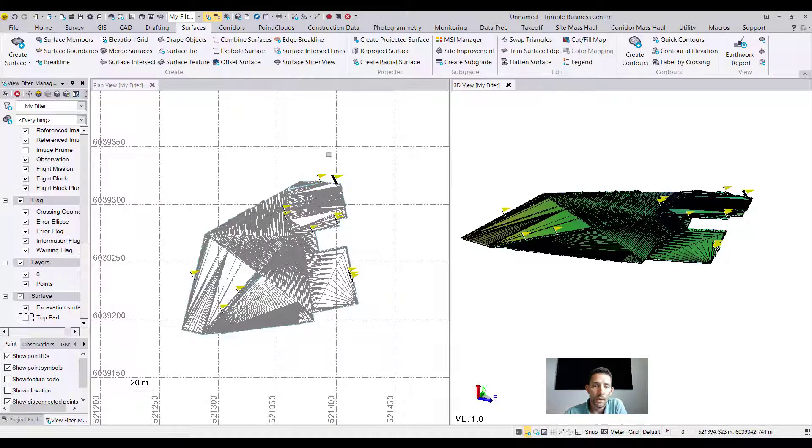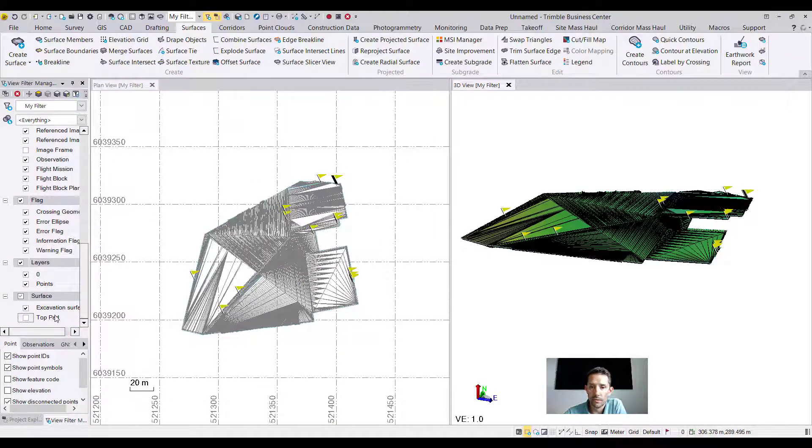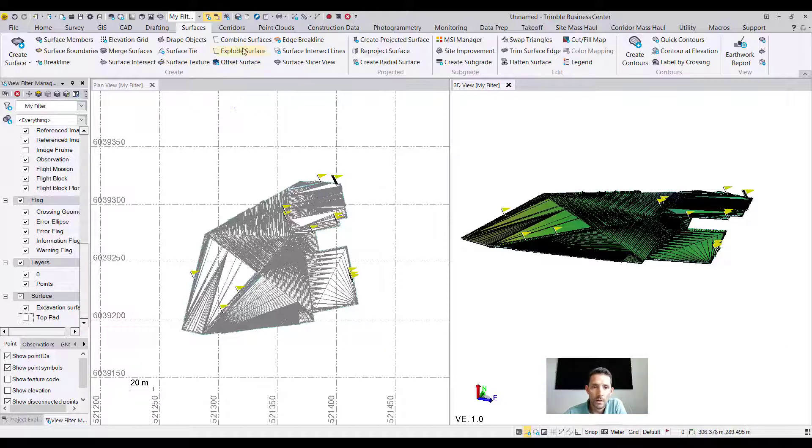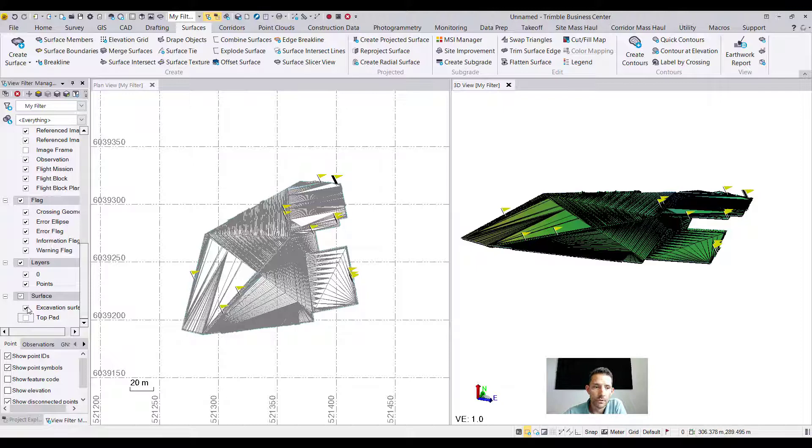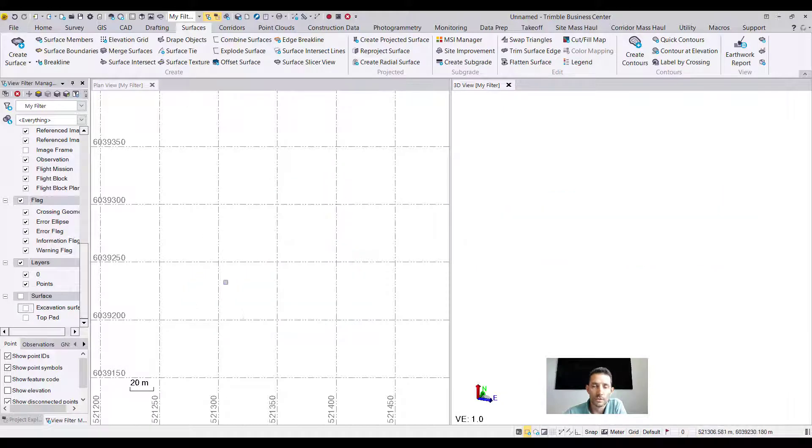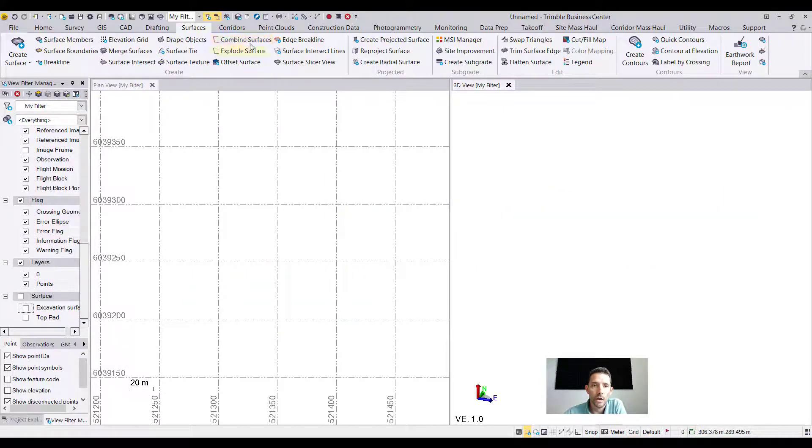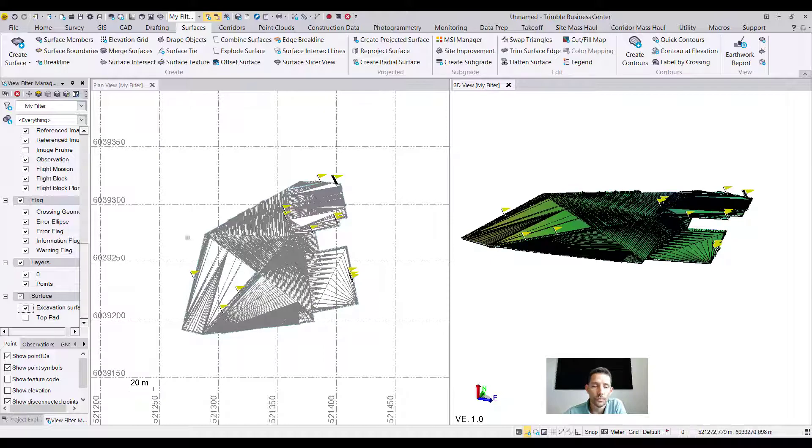What I have here is a blank project utilizing a blank template. I've imported two surfaces - excavation and top part surface - from a job from somewhere around here. When I turn off the surfaces, obviously there is no line work, so I want to see what the Explode Surface command actually does.